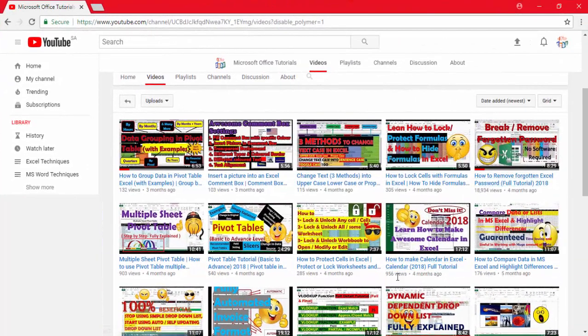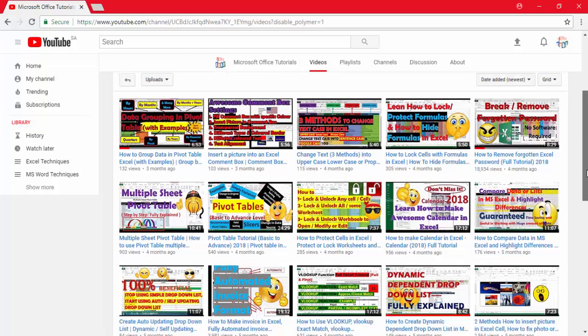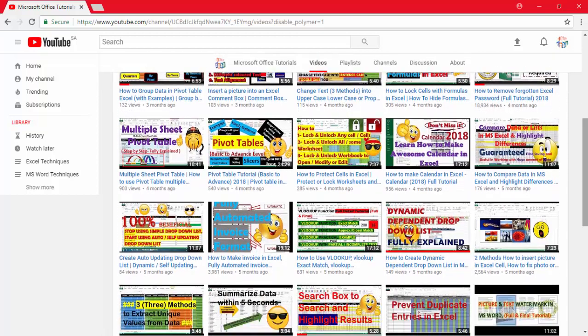If you still have not subscribed to our channel, I request you to please subscribe and press the bell icon button so that you don't miss any video from our channel.